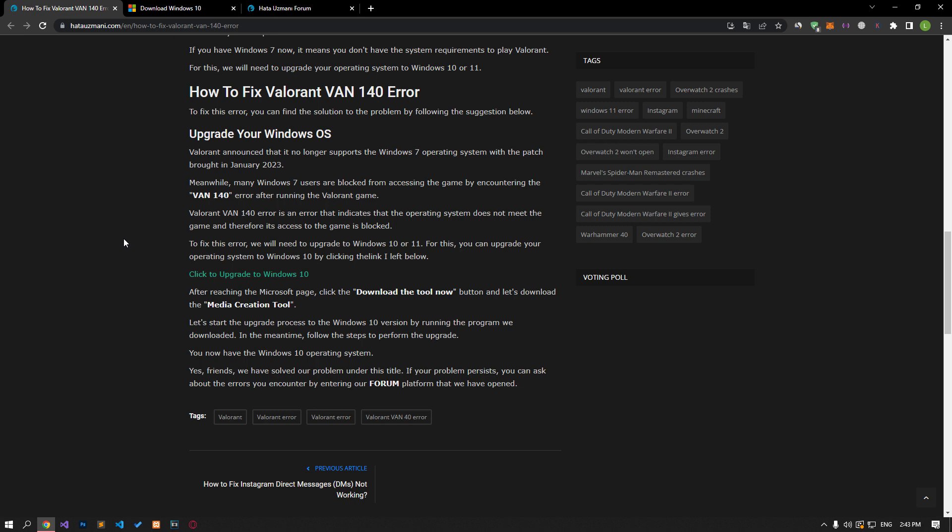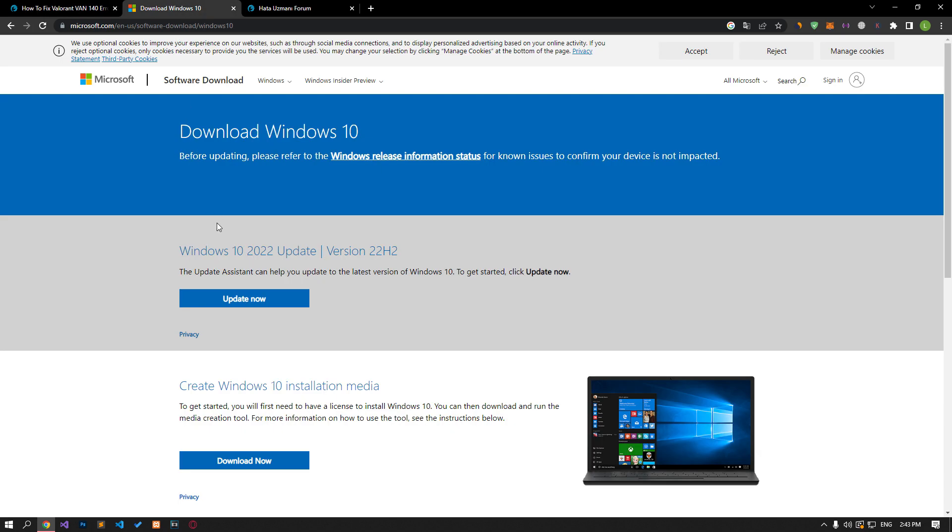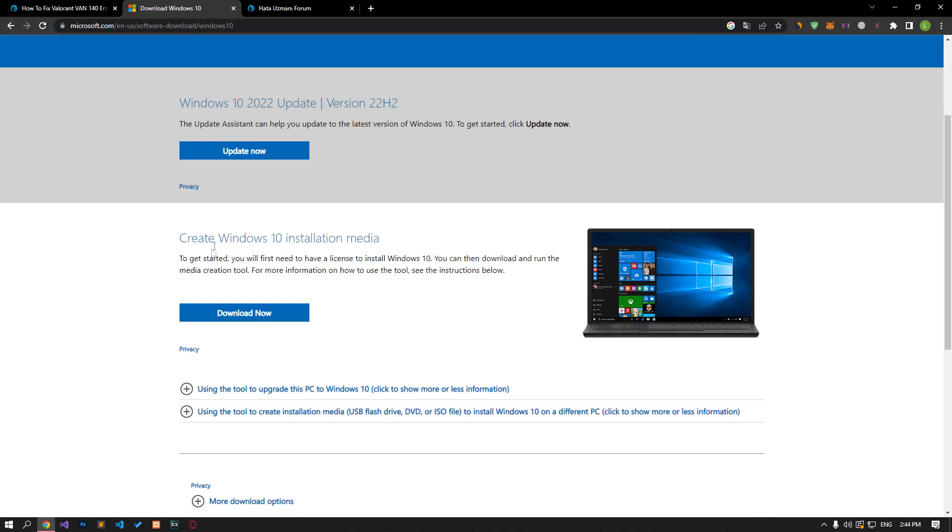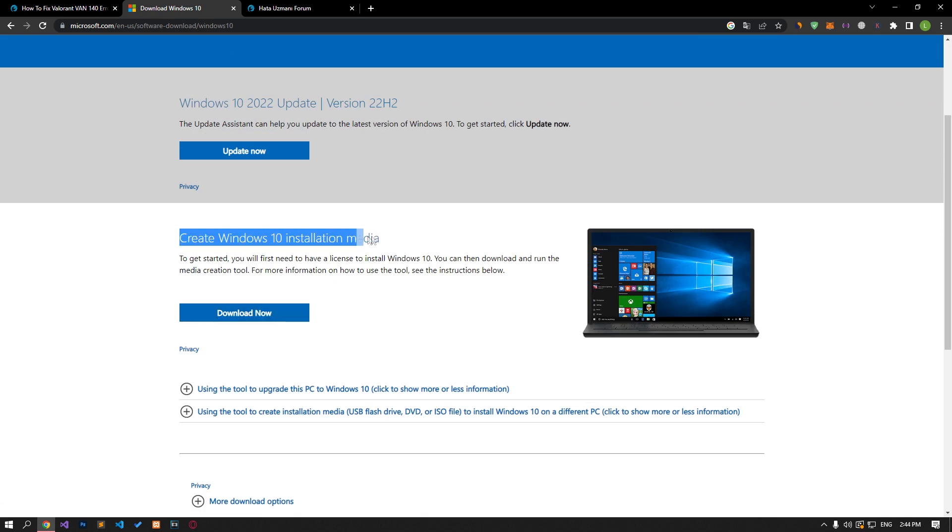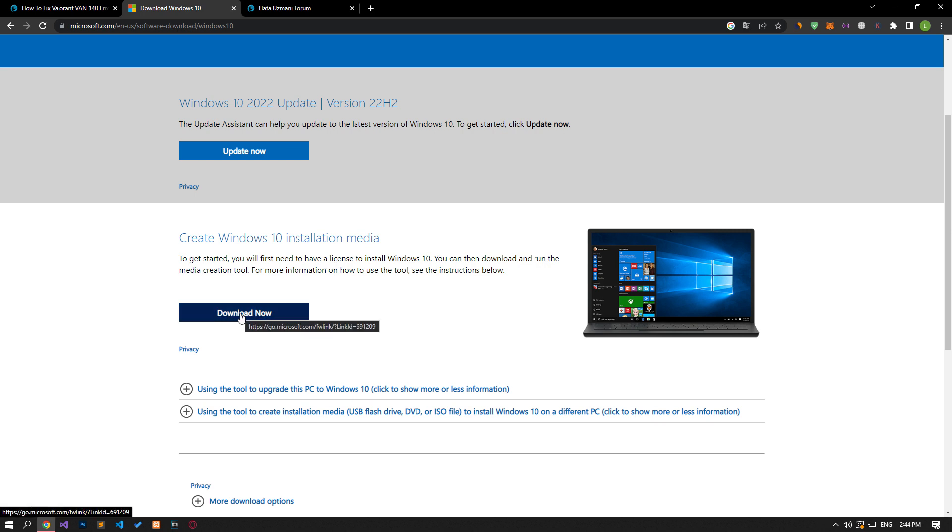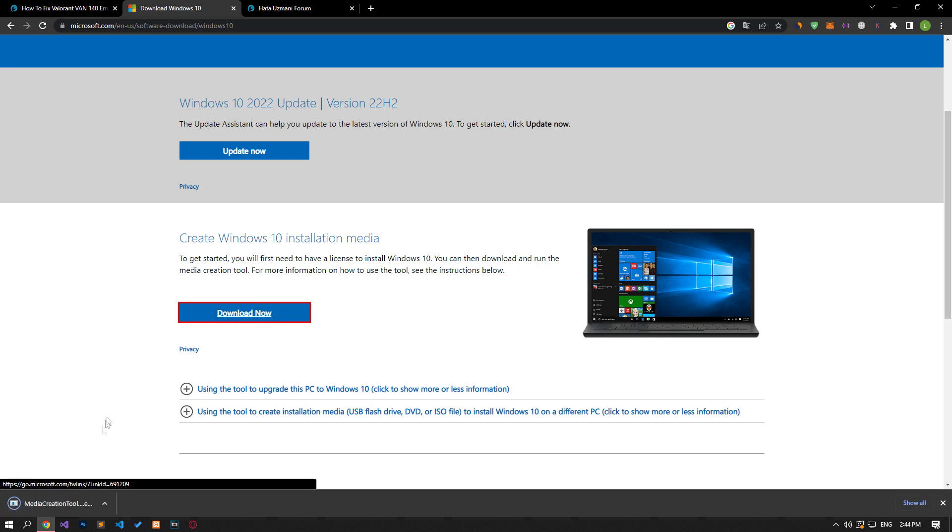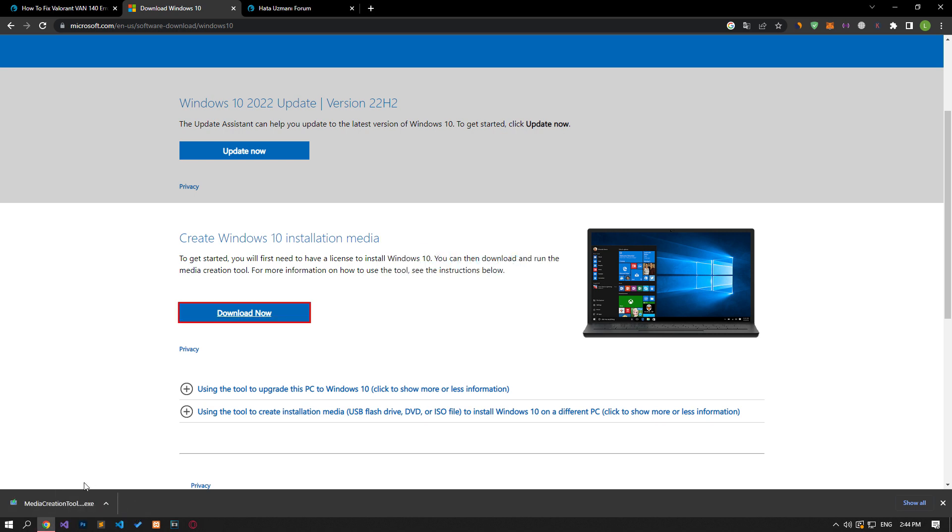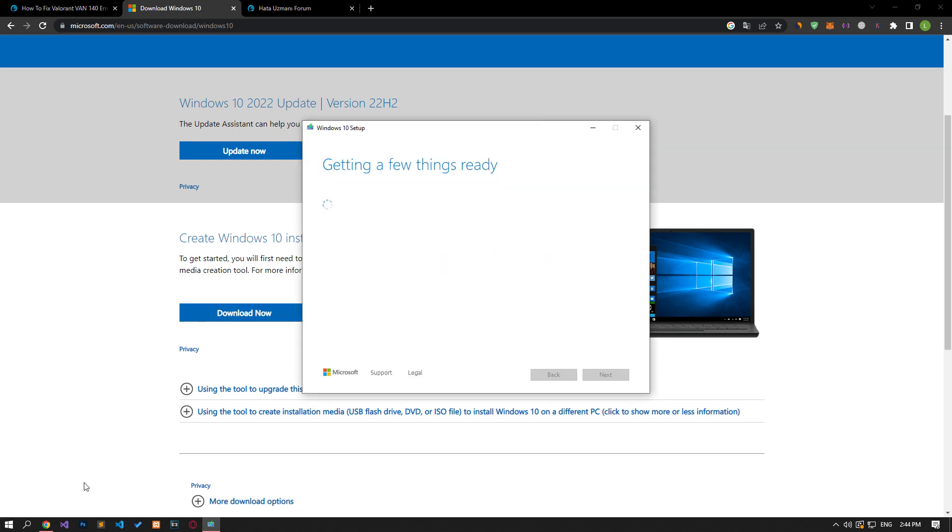To fix this error, we will need to upgrade to Windows 10 or 11. For this, you can upgrade your operating system to Windows 10 by clicking the link in the article. After reaching the Microsoft page, click the download the tool now button and download the media creation tool. Let's start the upgrade process to the Windows 10 version by running the program we downloaded. In the meantime, follow the steps to perform the upgrade.